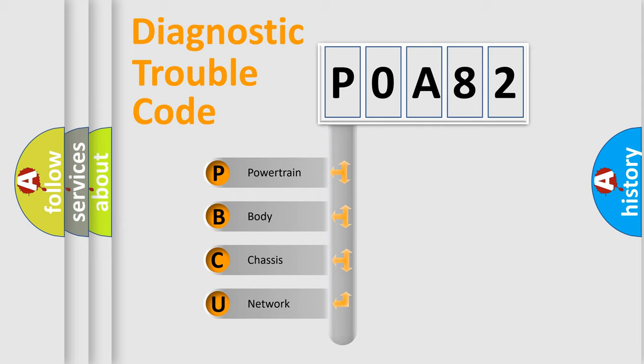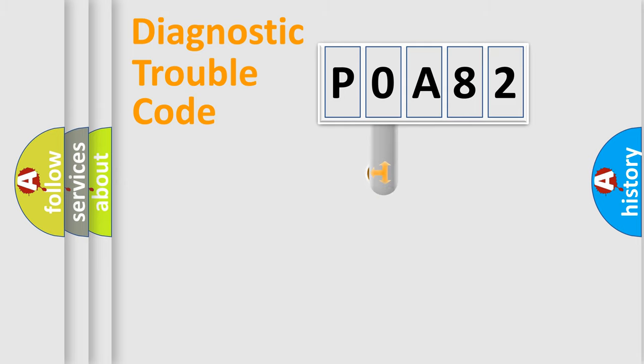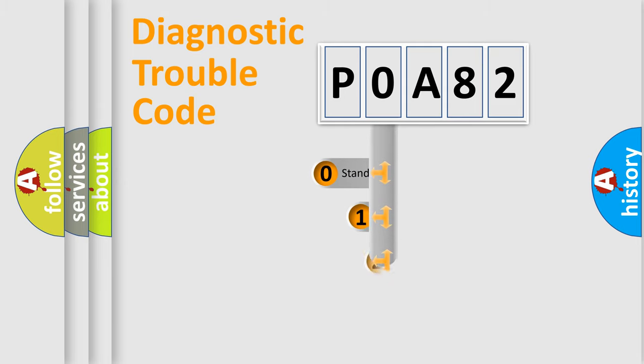We divide the electric system of automobile into four basic units: powertrain, body, chassis, and network. This distribution is defined in the first character code.